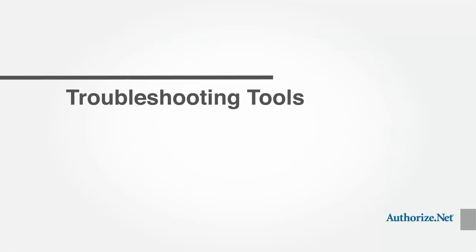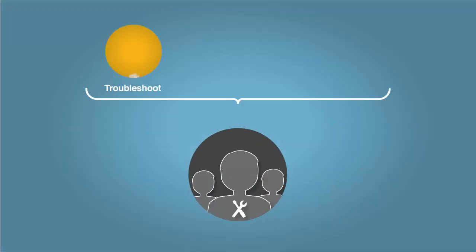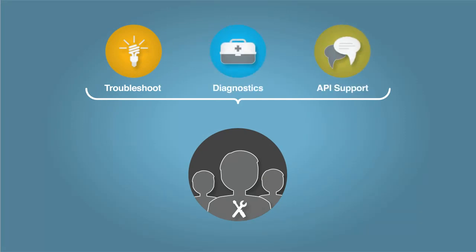The Developer Center also includes resources to help troubleshoot your application, diagnose and determine the source of processing errors, and offer helpful suggestions for addressing problems.